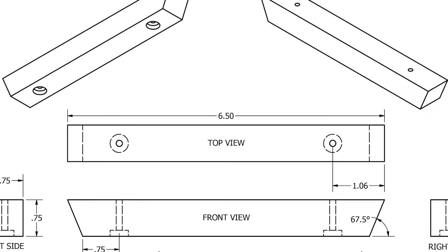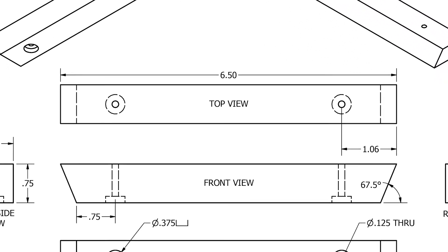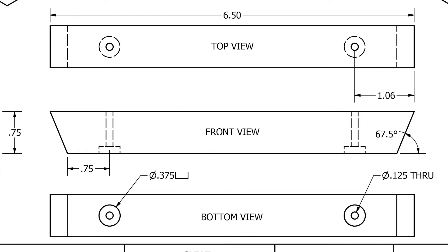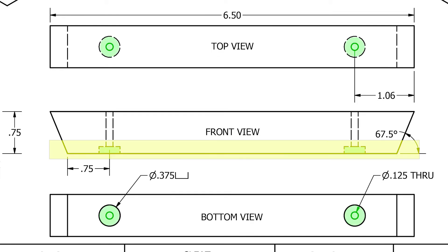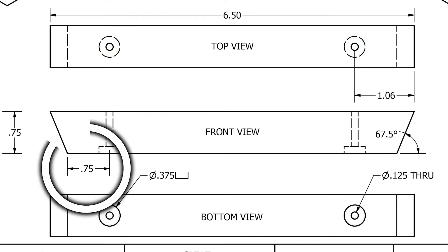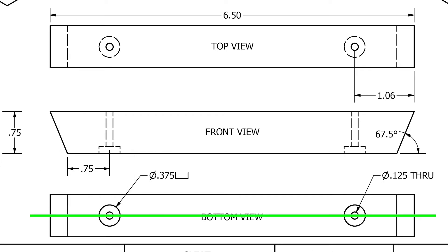Taking a look at our measurements, if we lay out our countersink hole first on the lower end of our trapezoid, we can see that we are in three-fourths of an inch from our slant or cut line and we are centered.